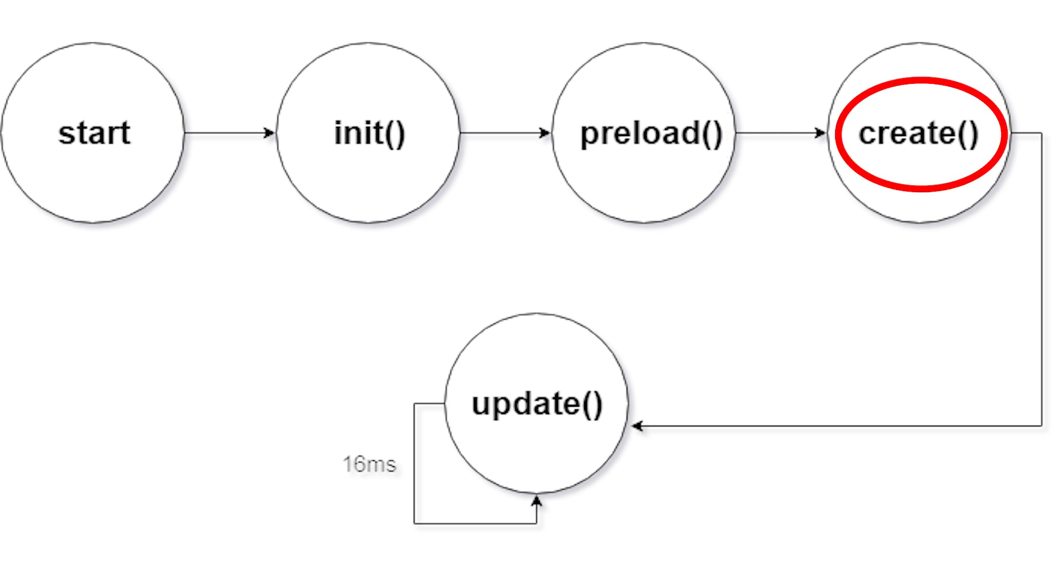And in that is where you're going to make your game objects. And then after that is the update loop, which runs at 60 frames per second, 16 milliseconds per frame.